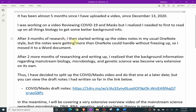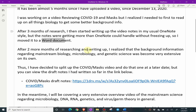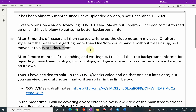After three months of research, I then started writing up the video notes in my usual OneNote style. But the notes were getting more than OneNote could handle without freezing up, so I moved it to a Word document and I'll show you that in a bit. This is the usual OneNote method, but when you get a super long document inside, it starts freezing up, so you need something bigger or more powerful like Microsoft Office Word.